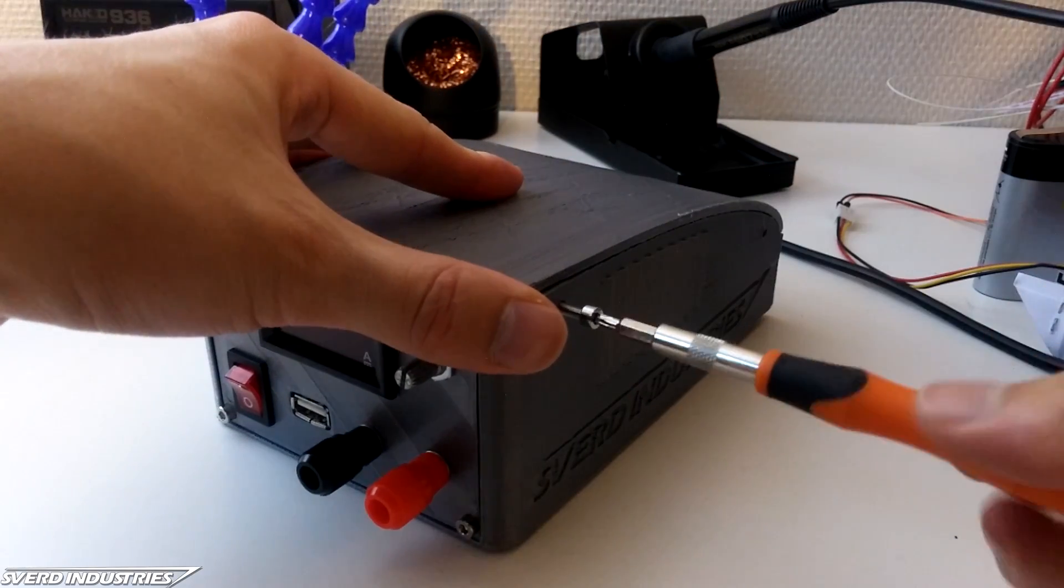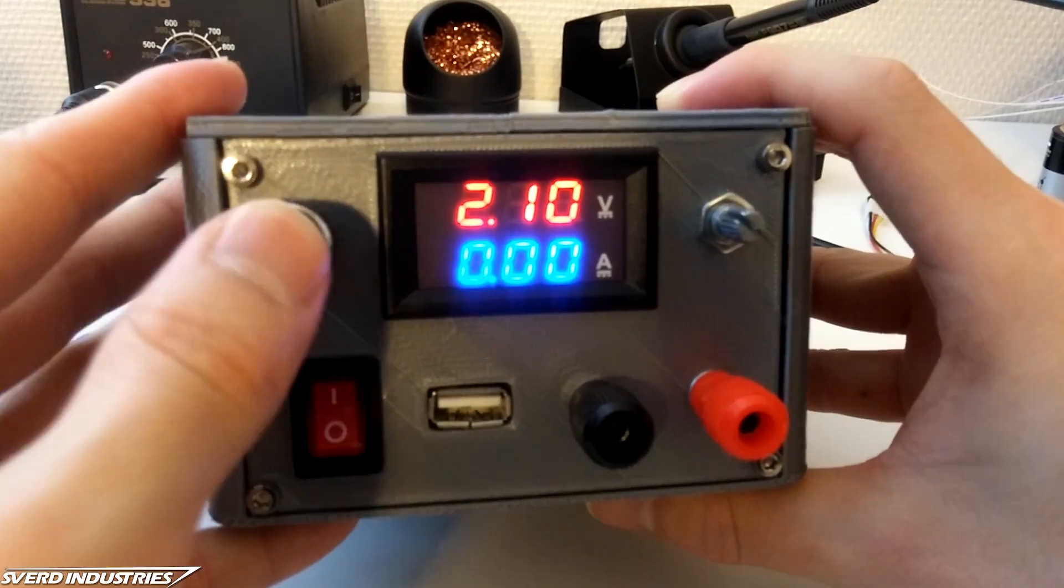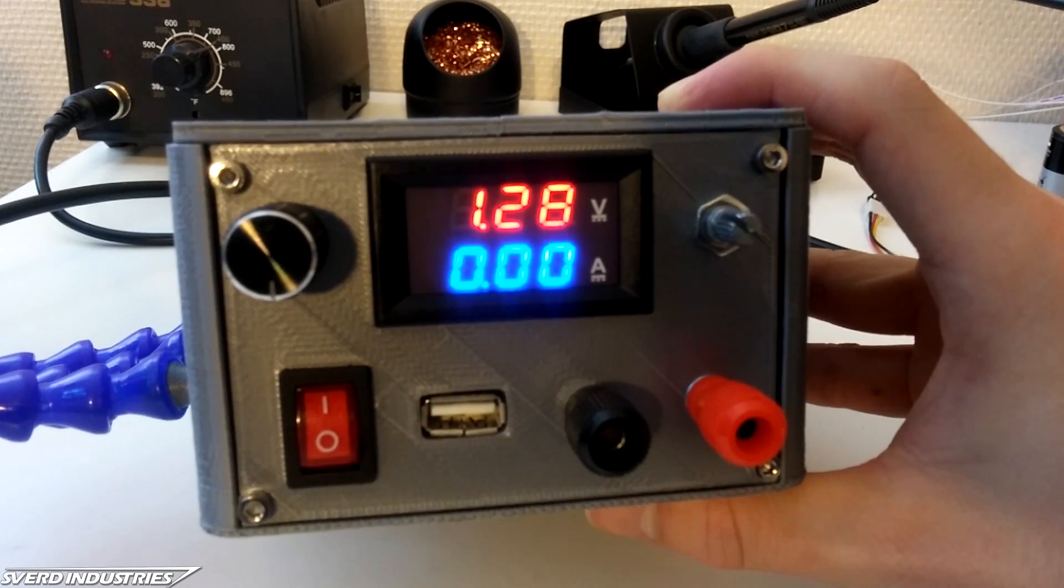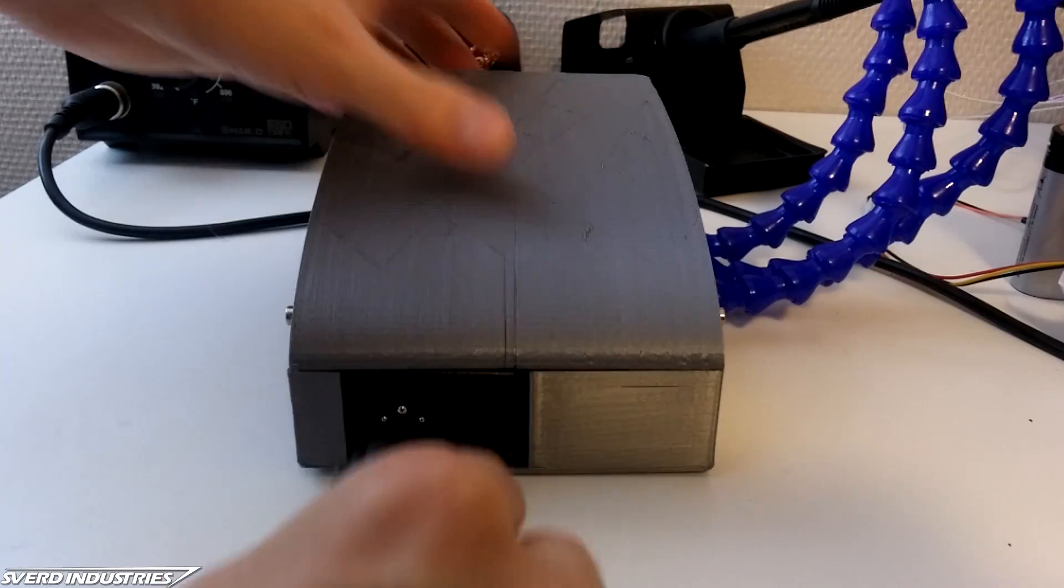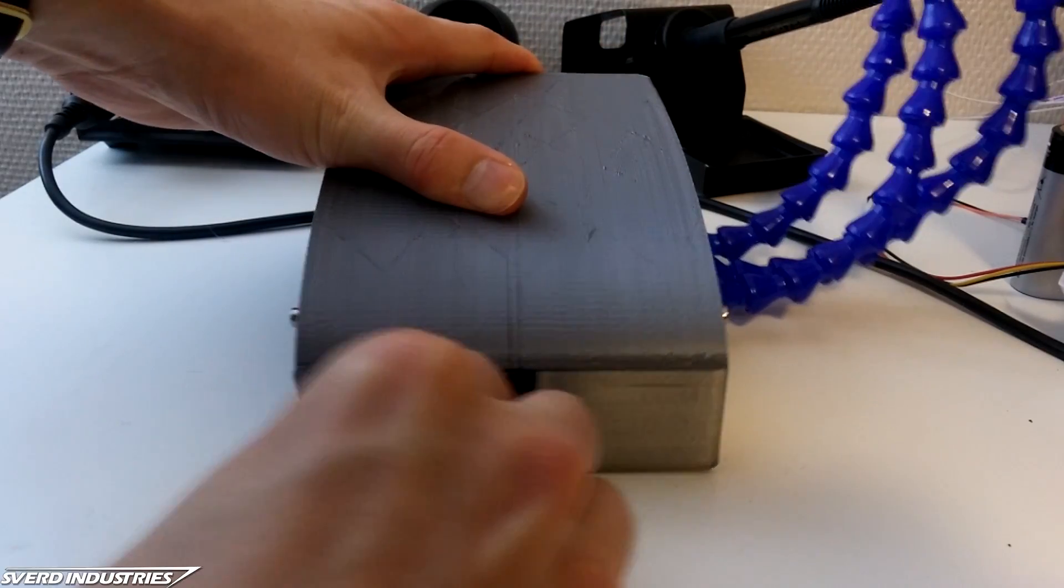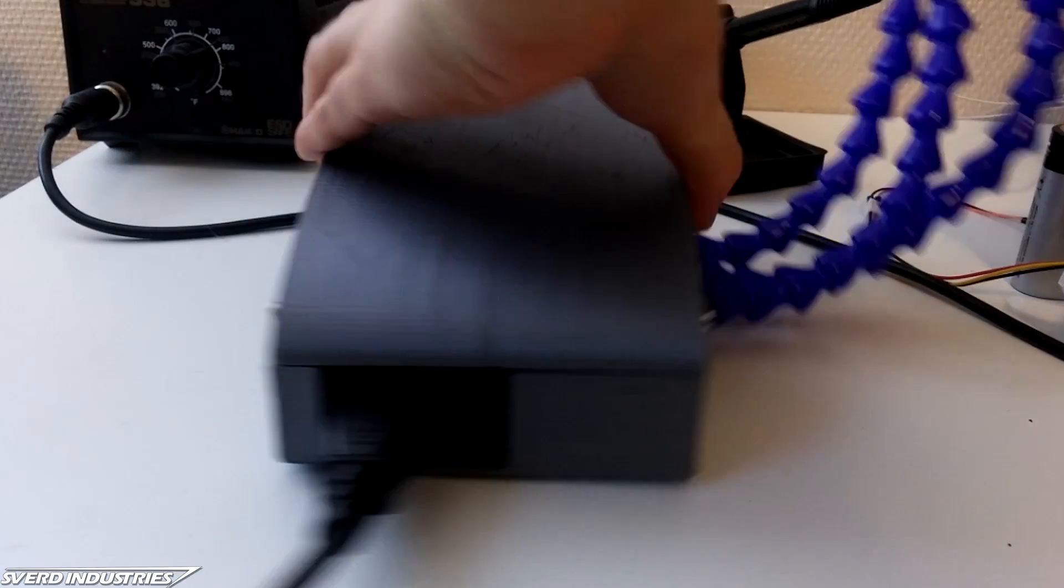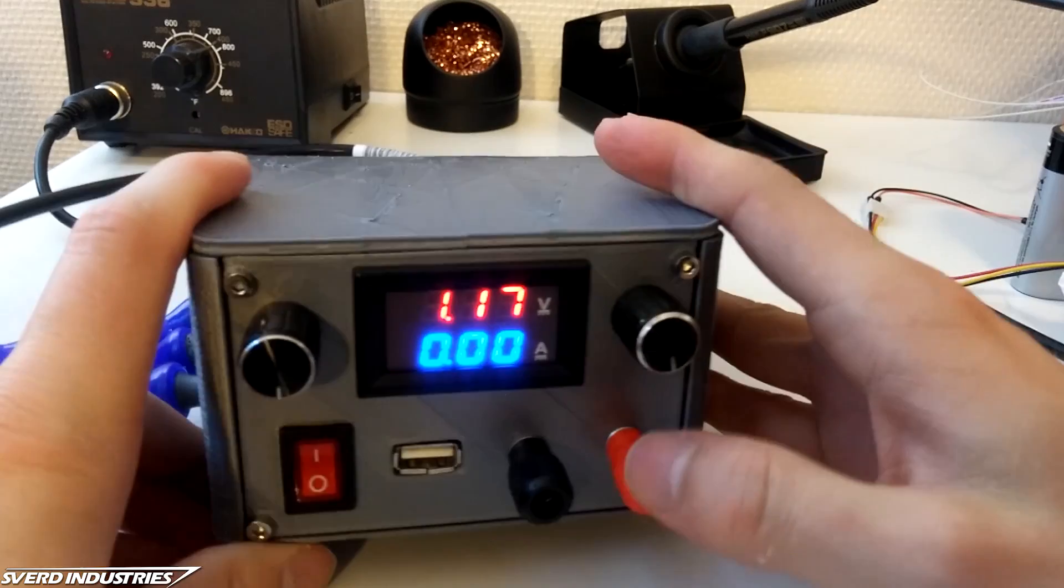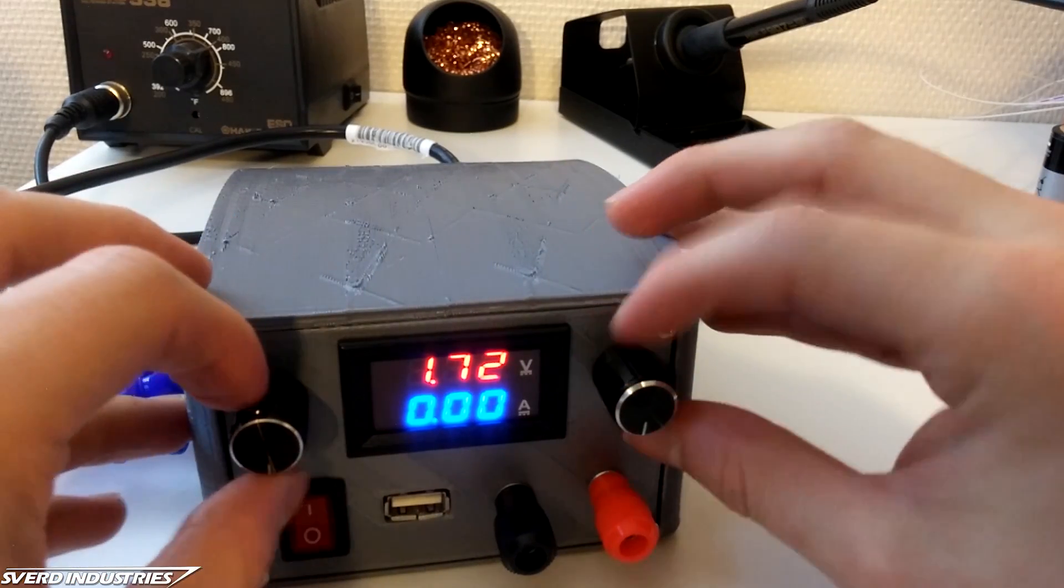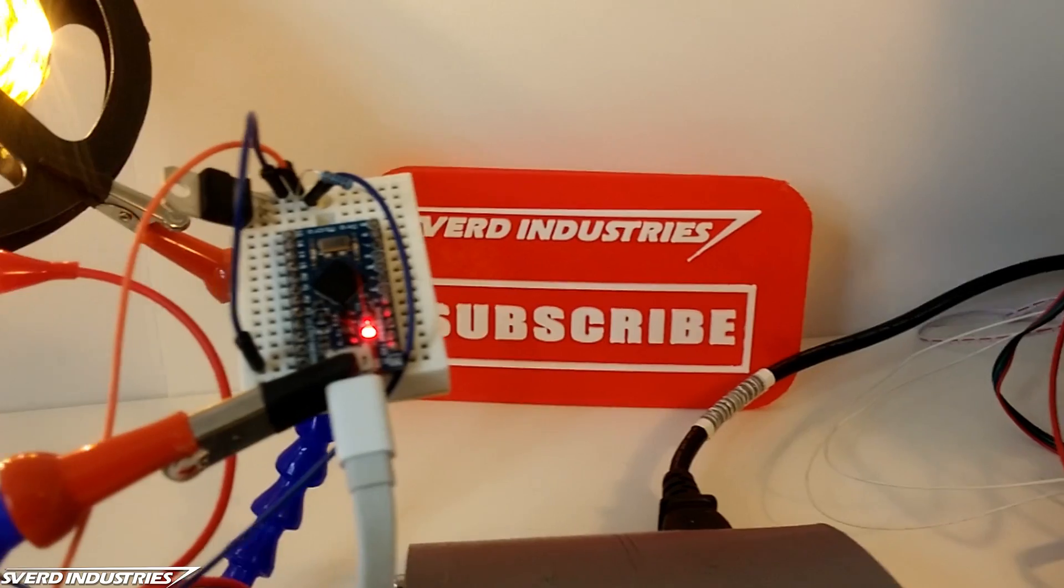To finish off the front I added a couple of knobs on the potentiometers which makes it look much nicer. And now with everything complete you can just plug in the power and switch it on. Now you can control both voltage and current in whatever circuit you're prototyping and you have a few extra hands for soldering.